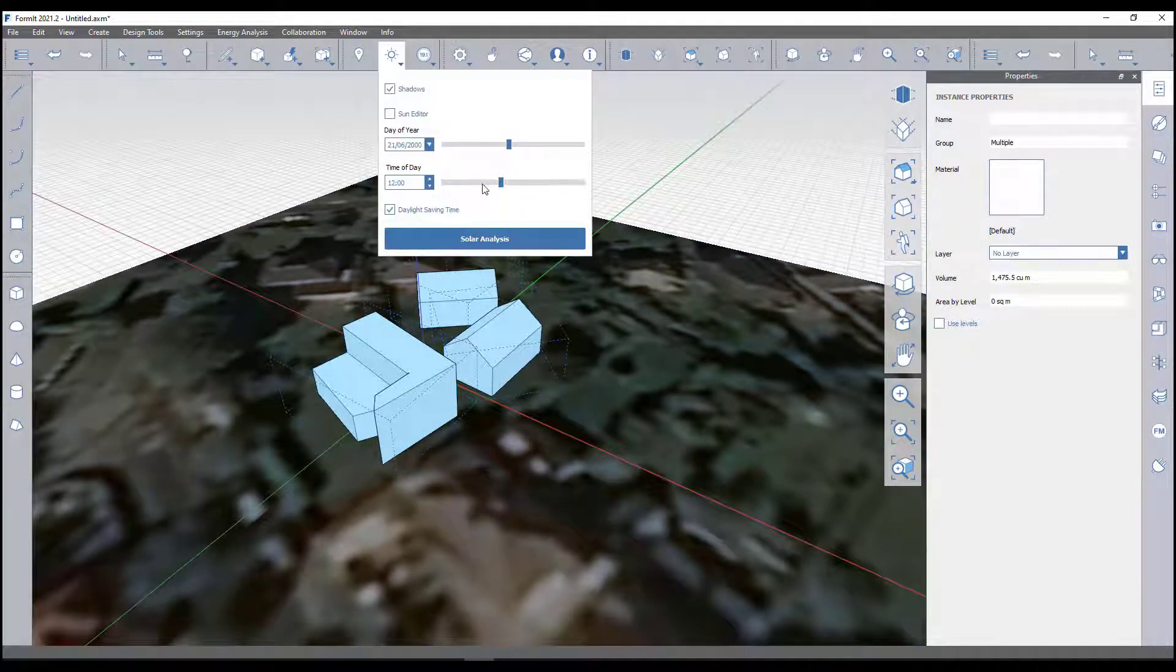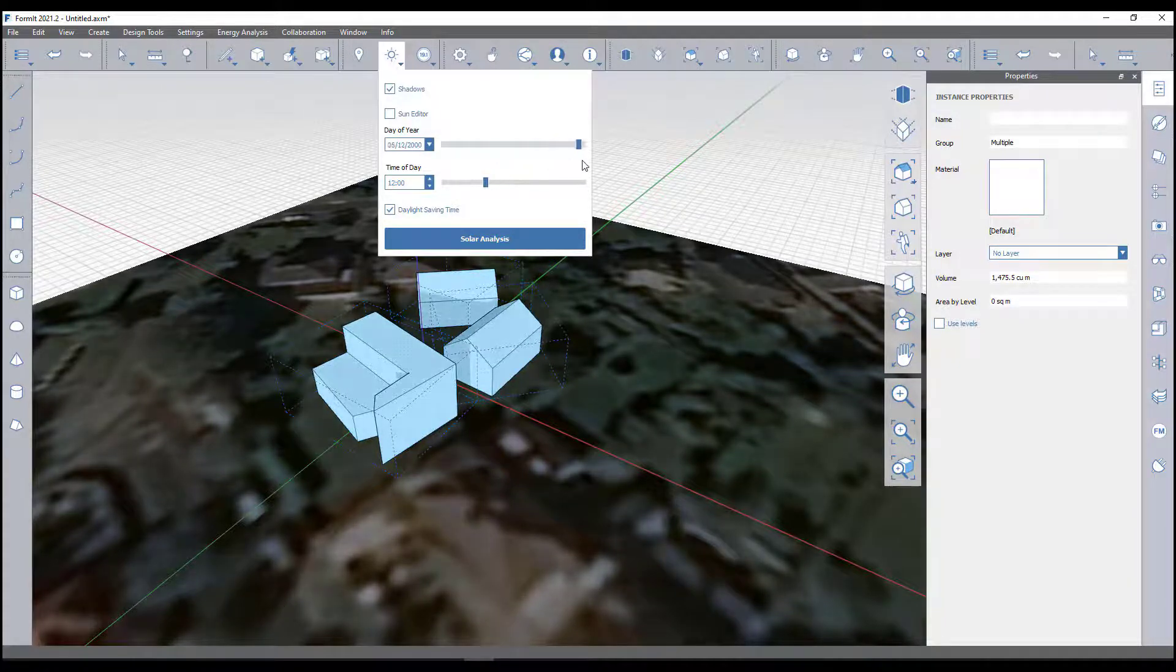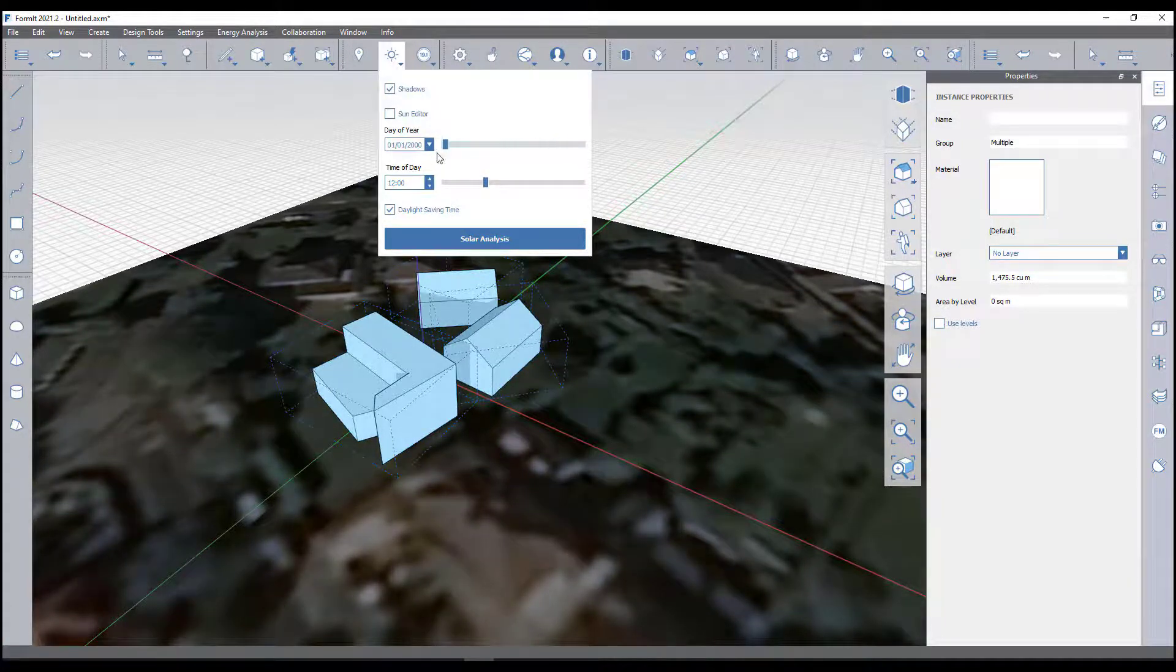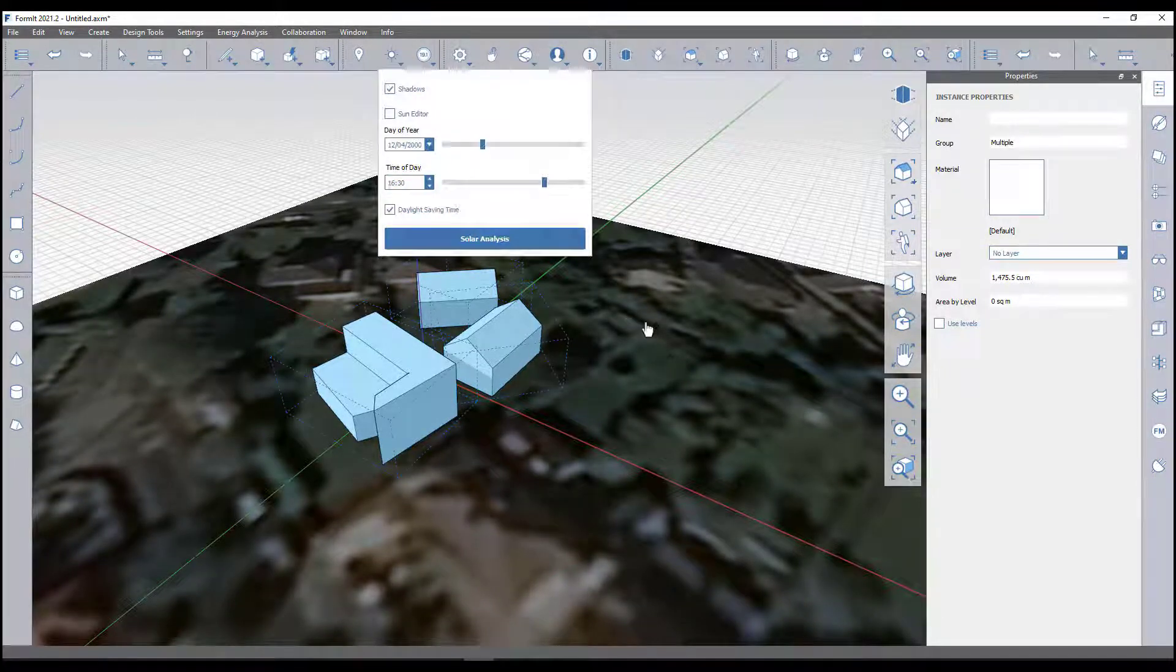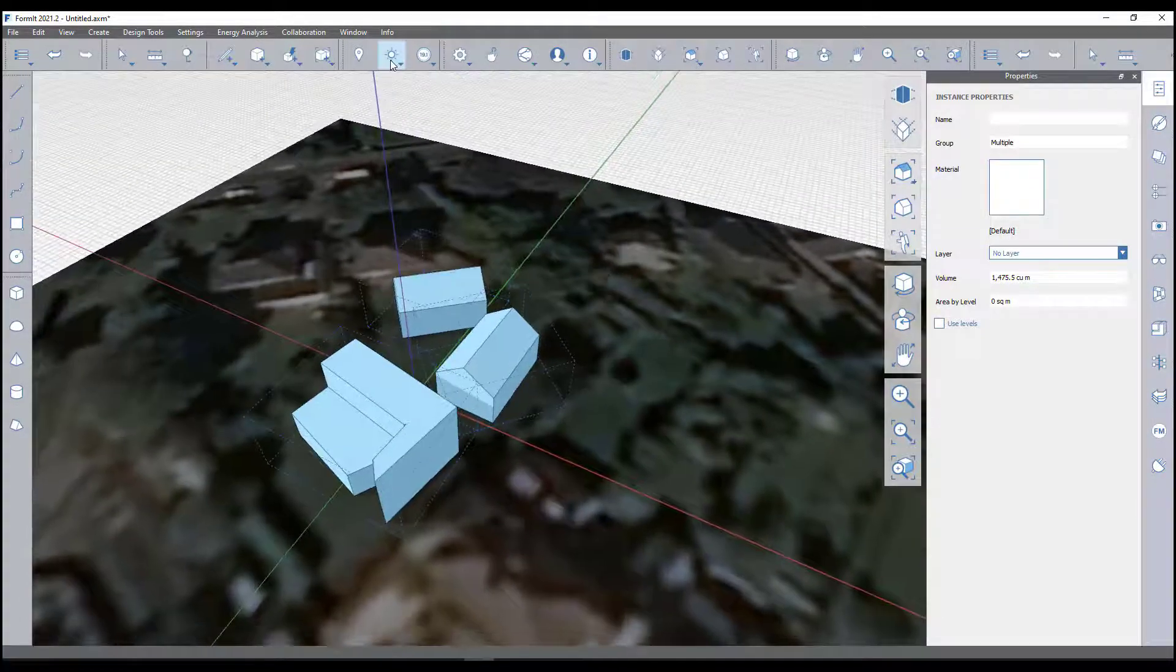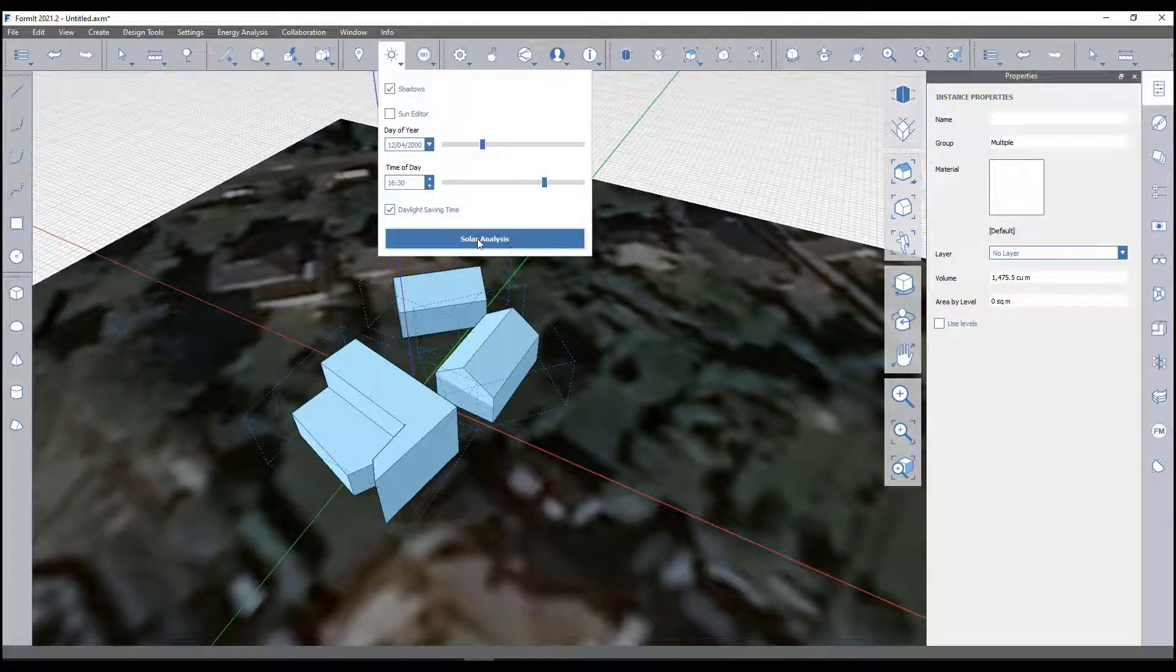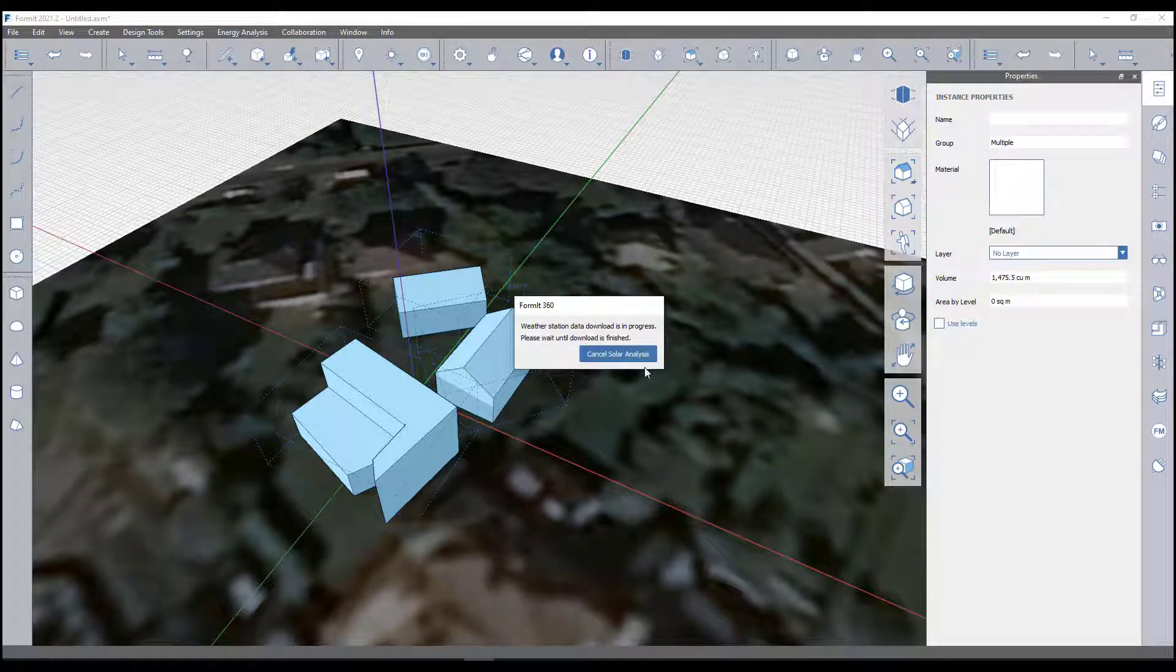It's kind of casting shadows there. I could do a bit more detail if I wanted to model up the context. What I'm actually going to do is just select those, click solar analysis. It'll take a quick second for that to load. The weather station data is downloading and that usually just takes a couple of moments.